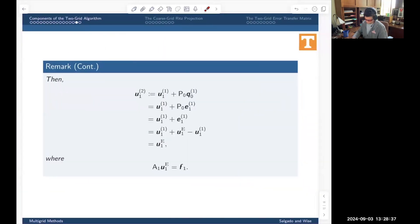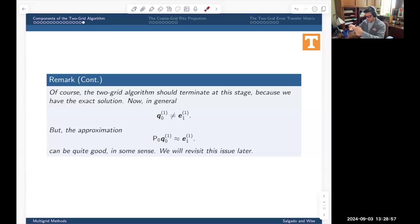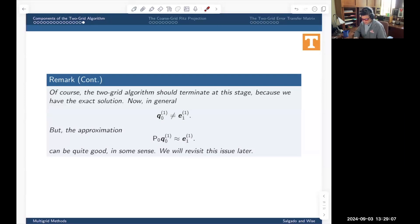In the true two-grid algorithm, the coarse-grid correction and the fine-grid error don't even live on the same grids — you can't directly compare them. But the idea is that the prolongation of that coarse-grid correction up to the fine grid gives something that is a good approximation of the error. For this to work, the error we start with should be what we call smooth, and that's what the smoothers are for.